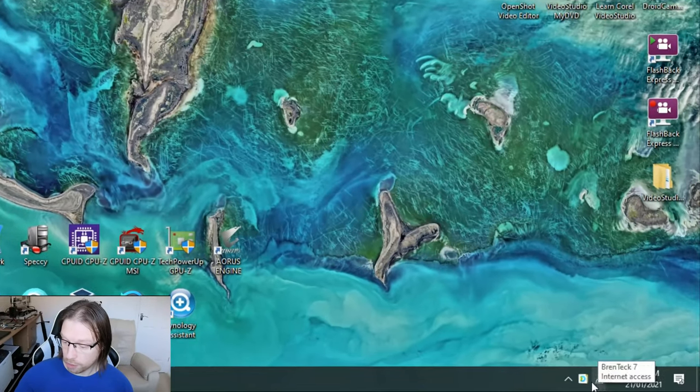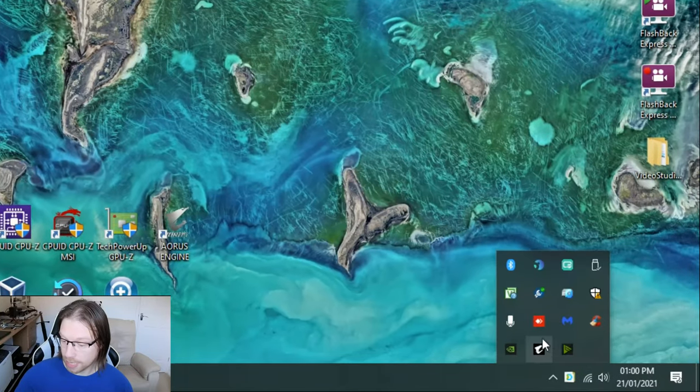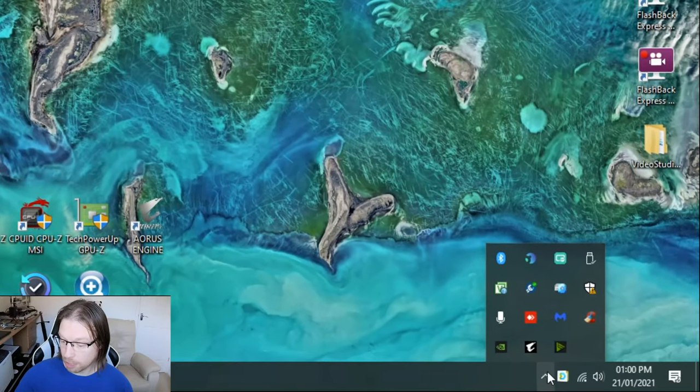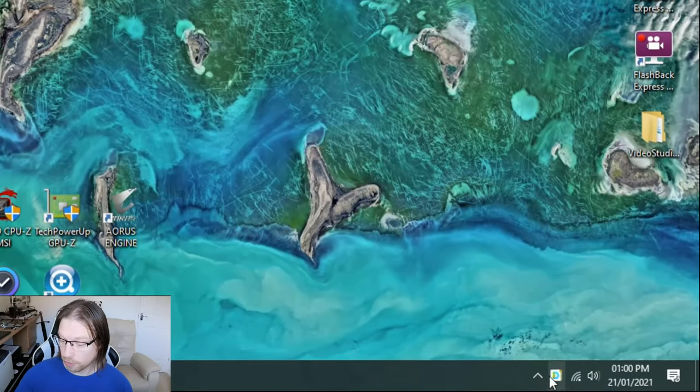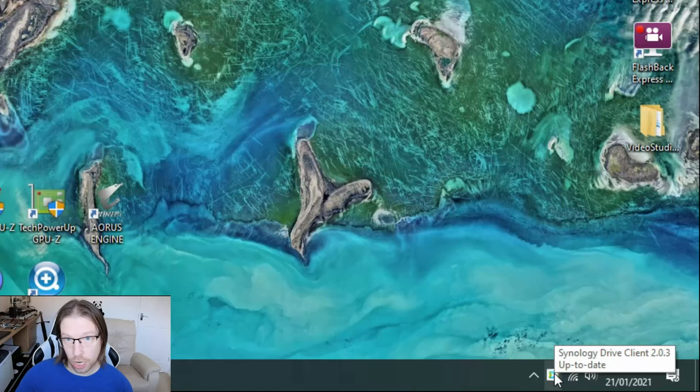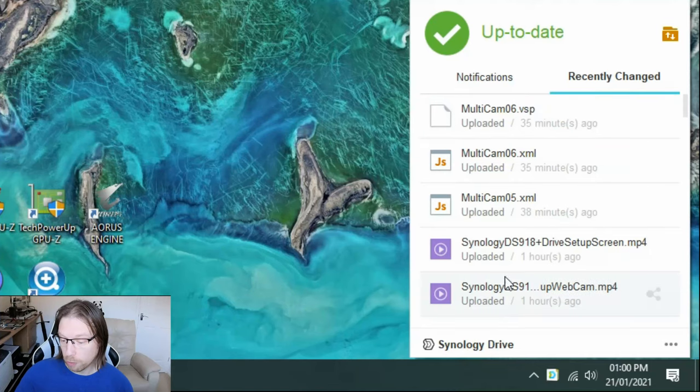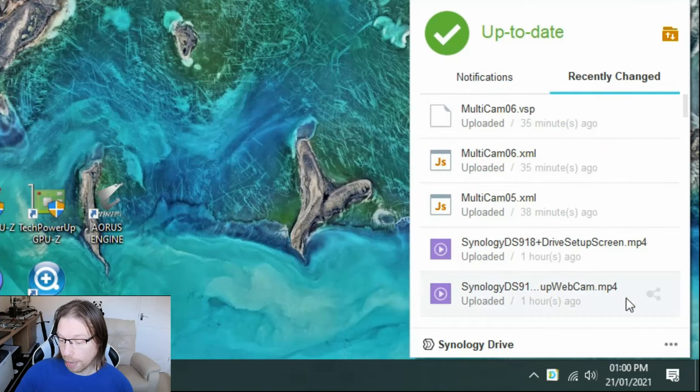Come to your Synology Drive in the bottom corner. Sometimes it's hidden amongst your hidden icons. I always just drag it out into here to show it fully as that makes life a lot easier. So you just left-click on it and you can see what you have recently been synchronizing and what's happened there.